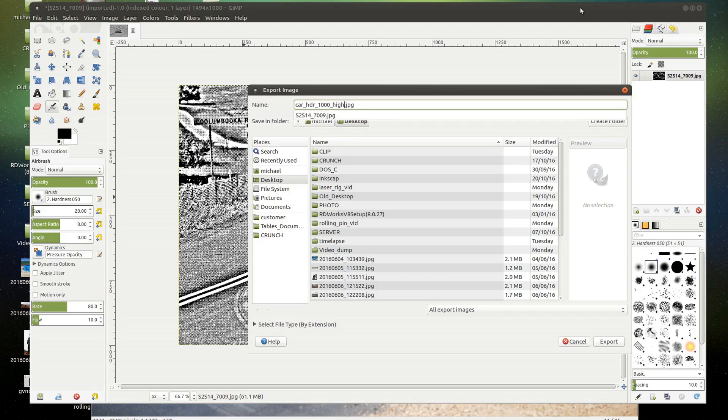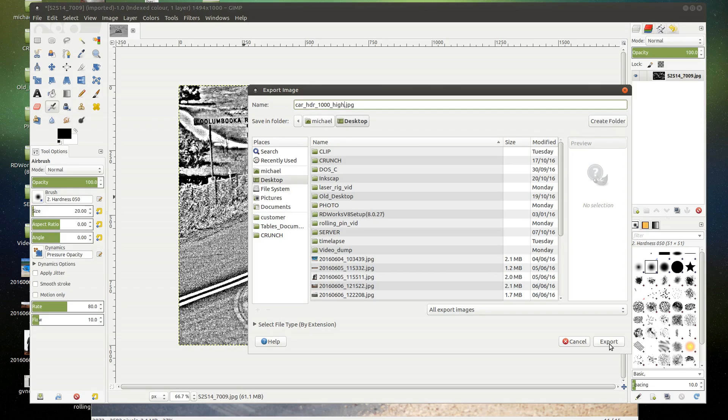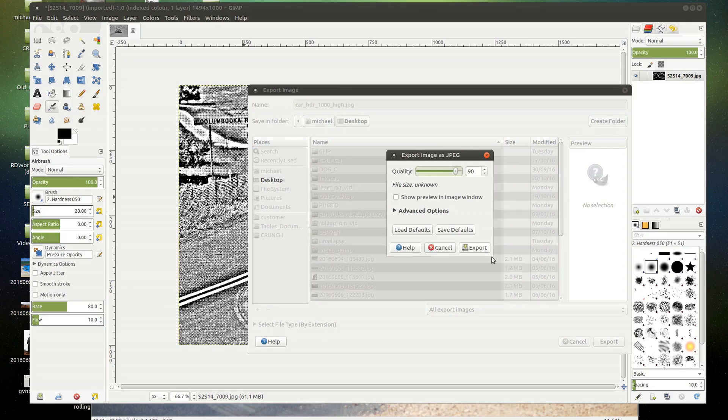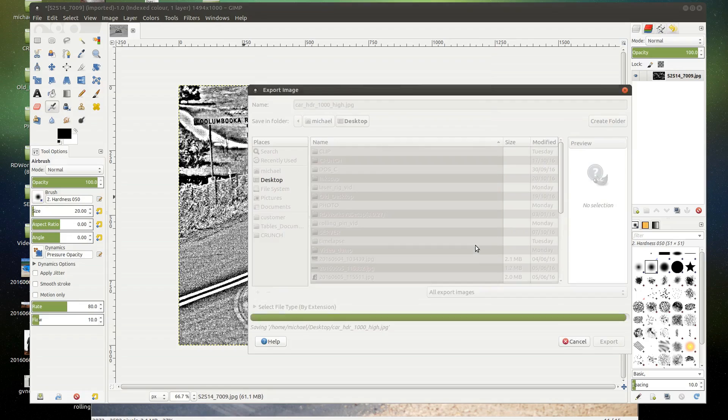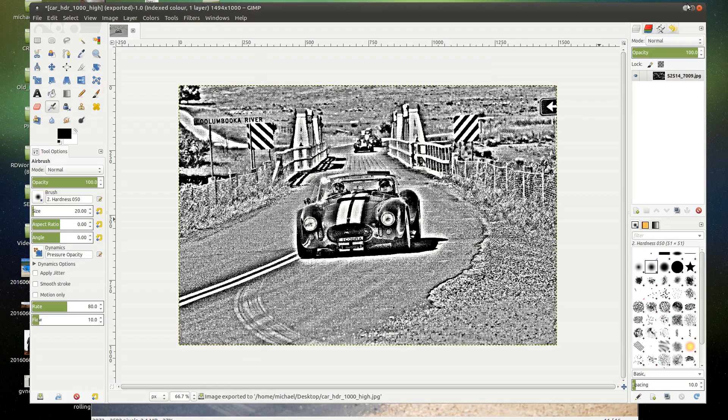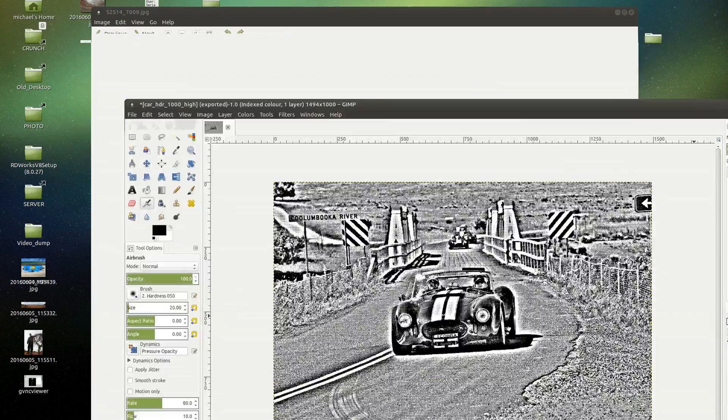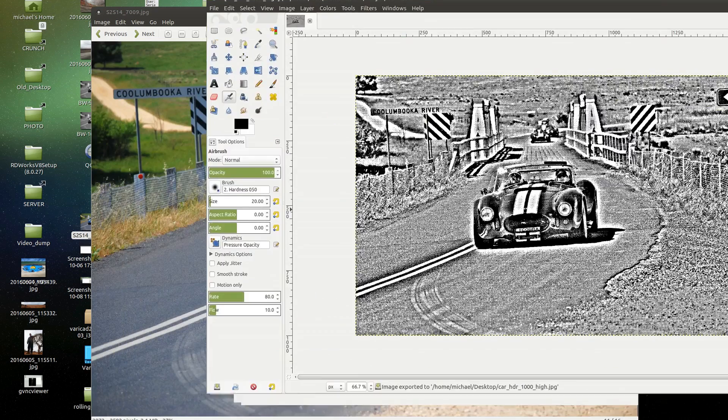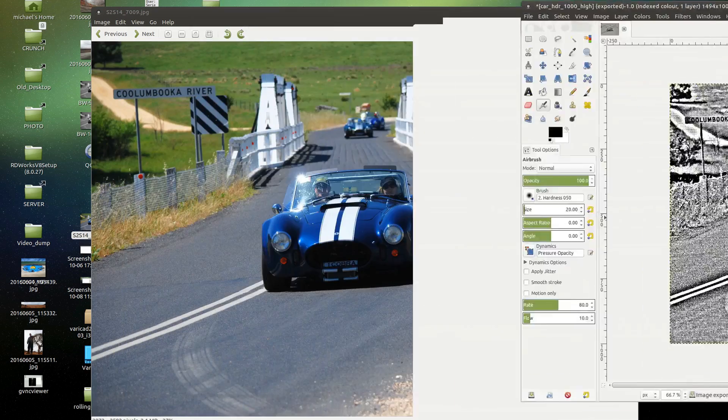I like to eliminate spaces by using underscores between the words. It's just safer when you're going across different systems and if you do any script work. Spaces may indicate a break in a command, whereas underscore indicates that we have in fact got the same file name. Export. It's going to ask quality. Won't be much quality lost. I'm going to move GIMP out of the road.